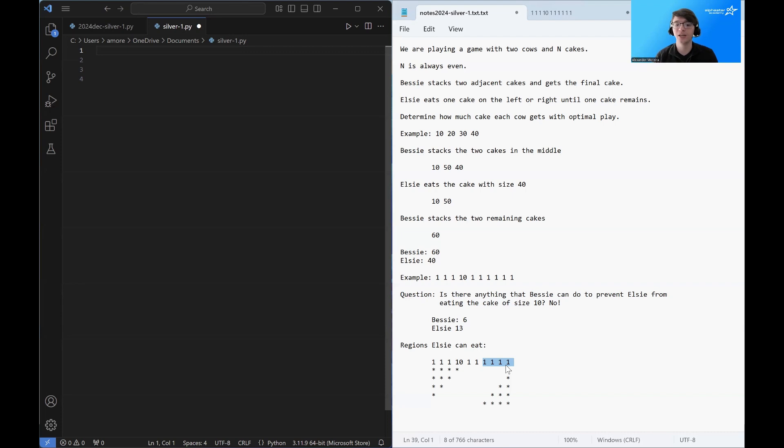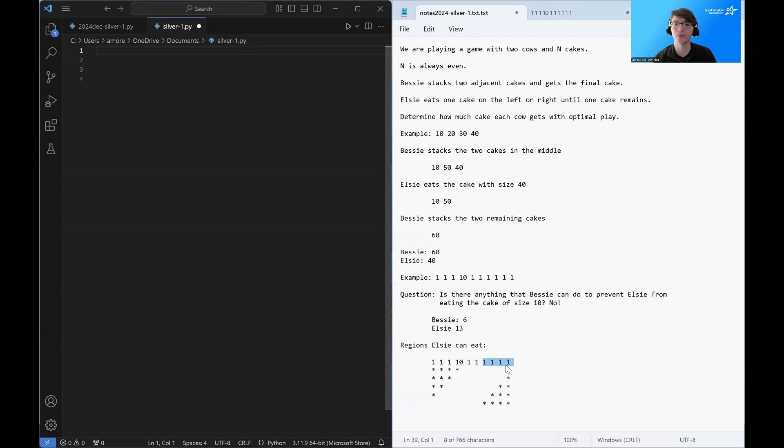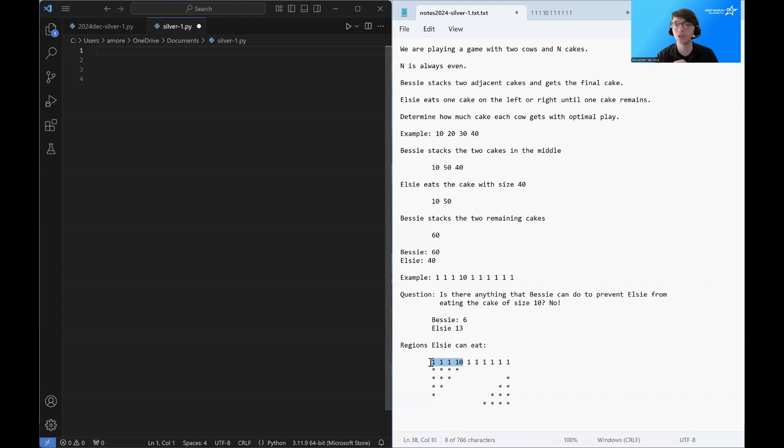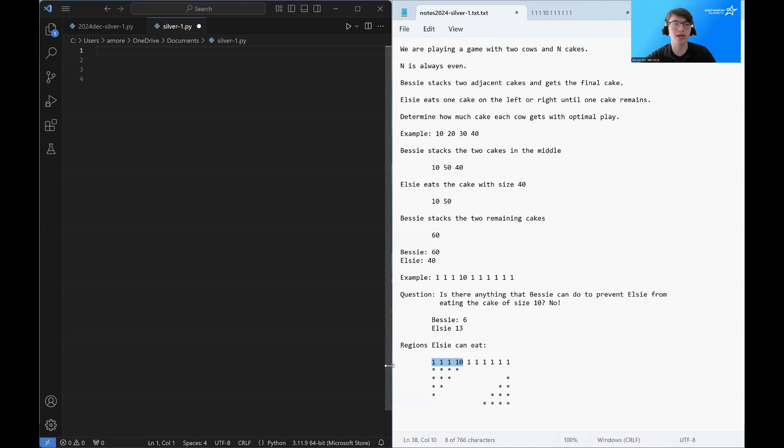So what Elsie is going to do is she's just going to select the maximum points amongst any of those regions. And then she will get that many points. And Bessie will get the remainder. So what we want to do is we just want to calculate the sum of one of these regions. And then we want to loop over all the possible regions and save the maximum number of points across any of them. So let's try coding this up.